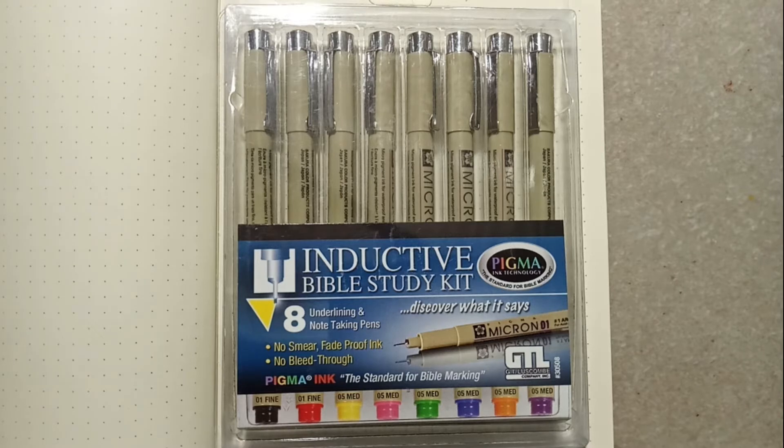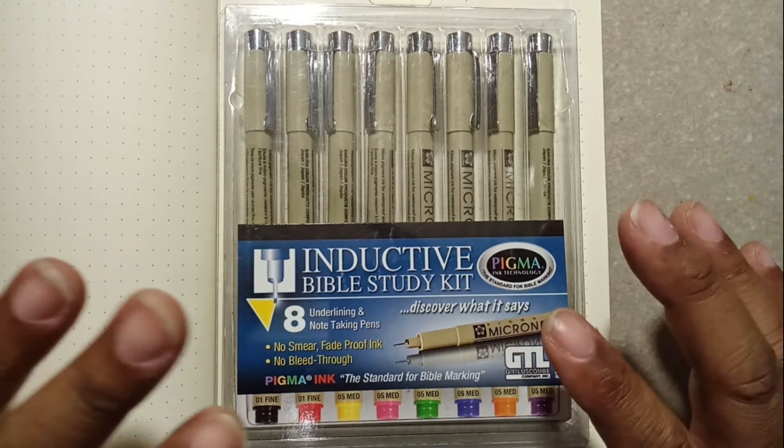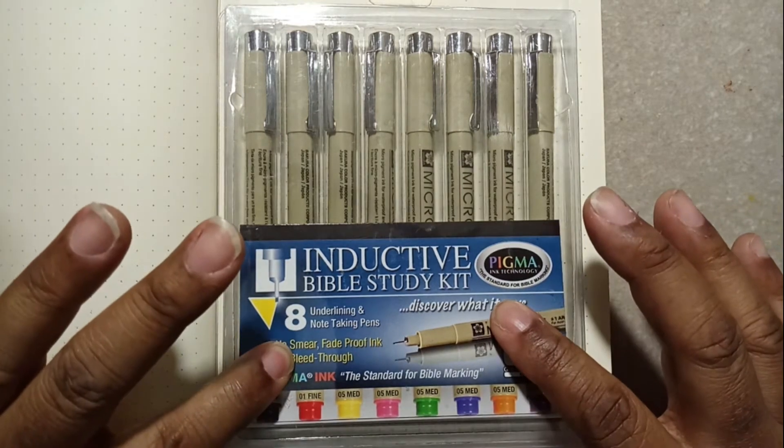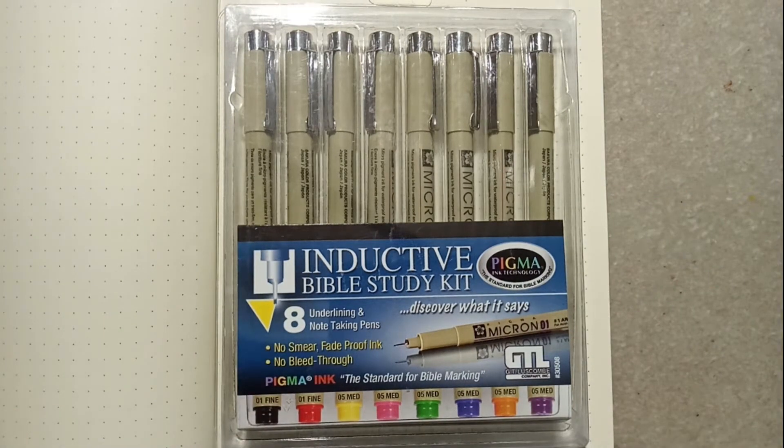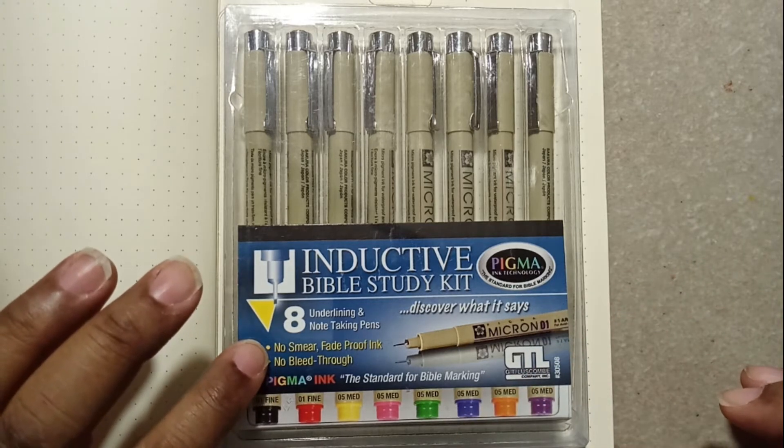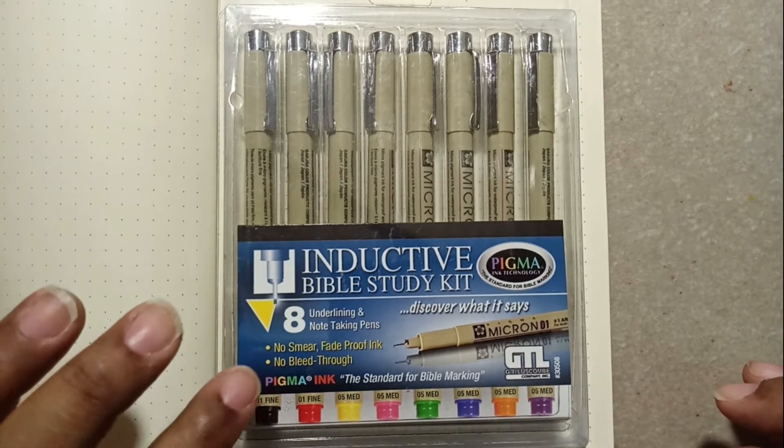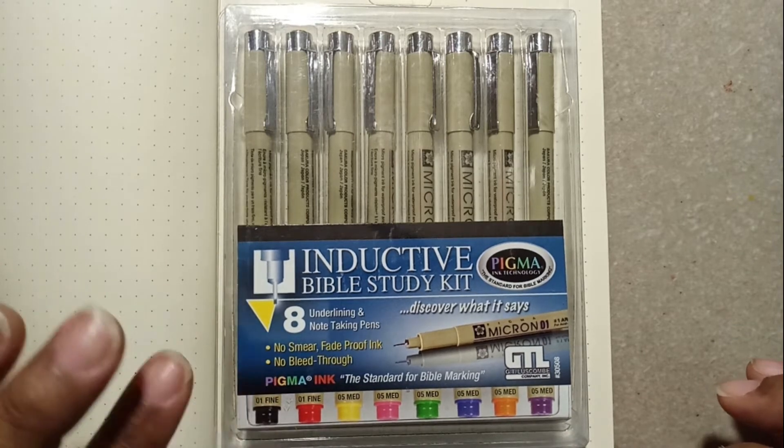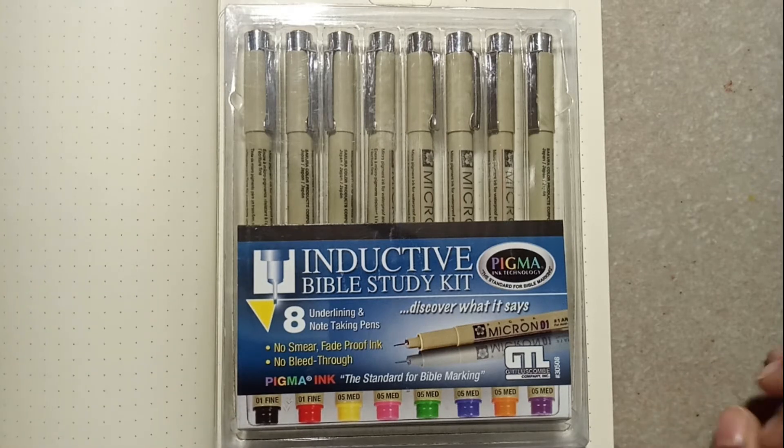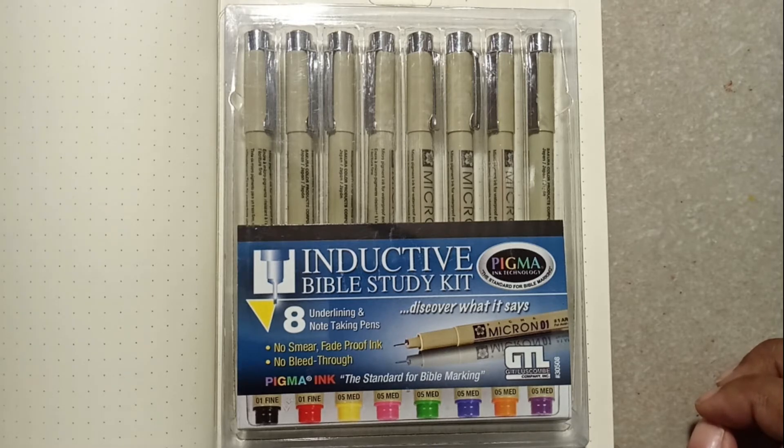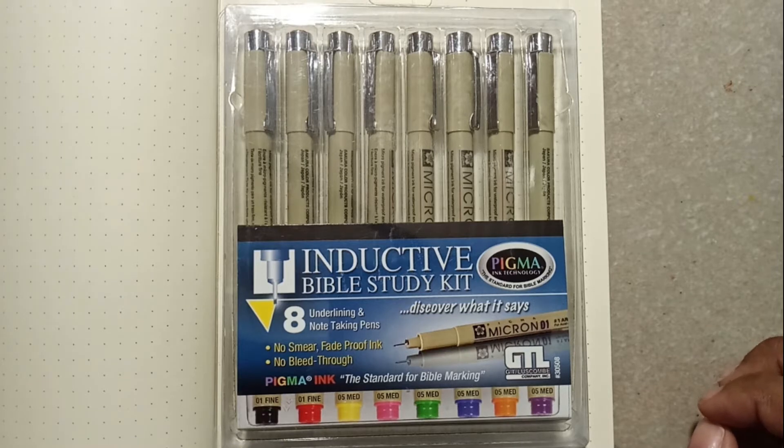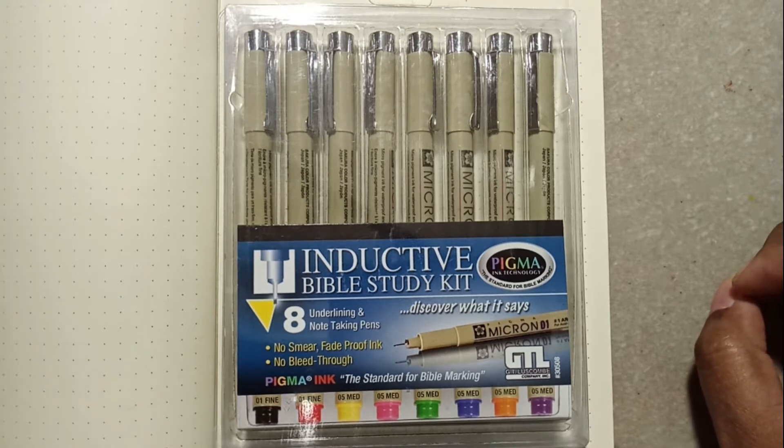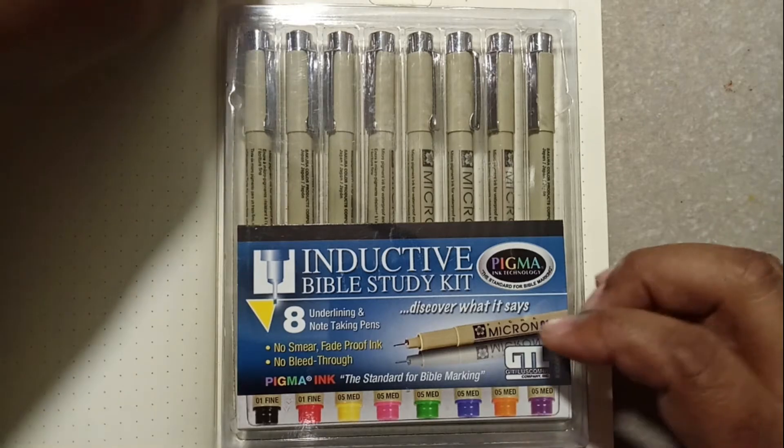Today I got these Micron pens, the Inductive Bible Study Kit. I'm not a Bible person, but they say that it's no smear, fade proof ink, and no bleed through. When I heard no bleed through I needed to check it out. These come in two sizes: the red and the black are 01 fine, and then they have the 05 mediums. I'm just gonna do a little pen test and let you see what these are about.